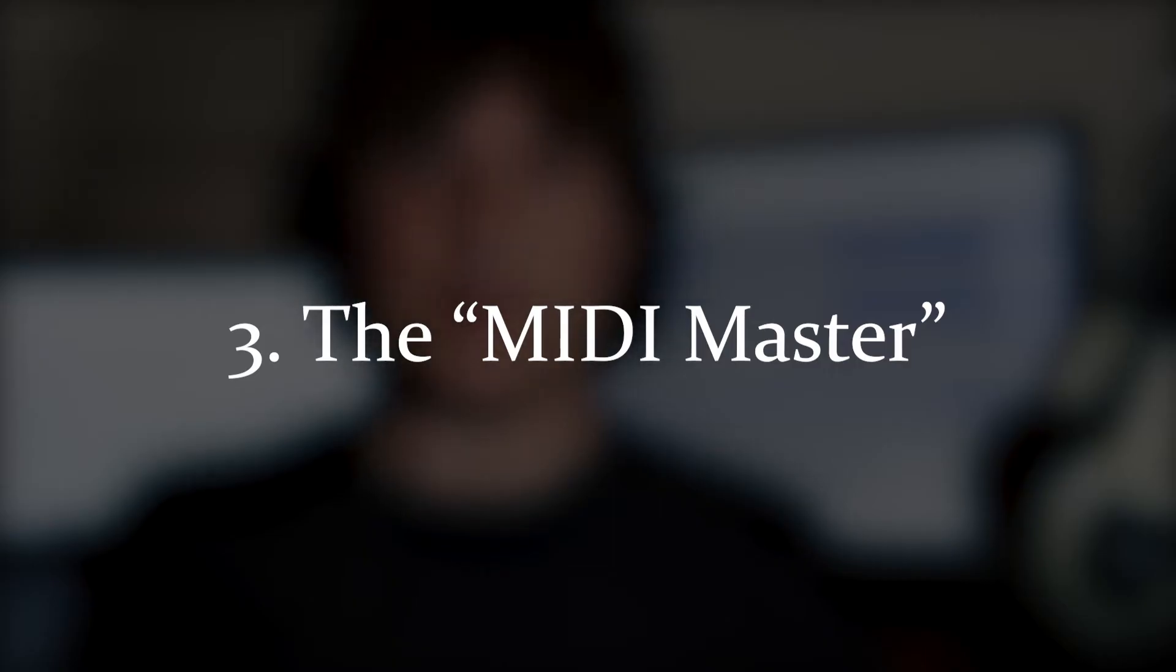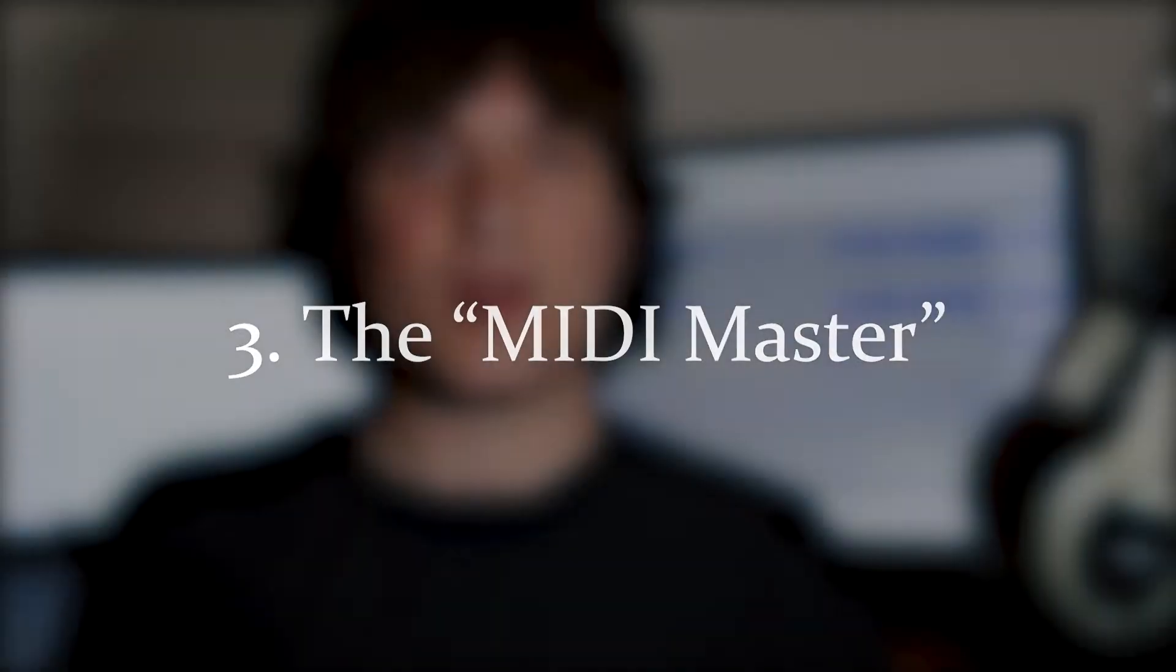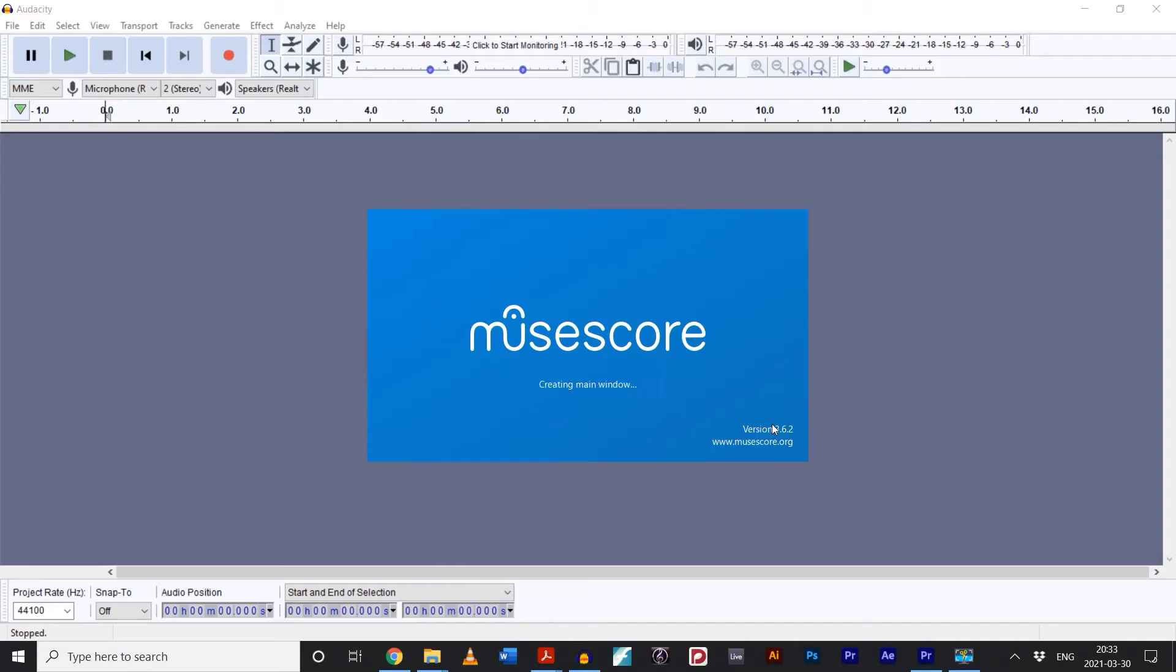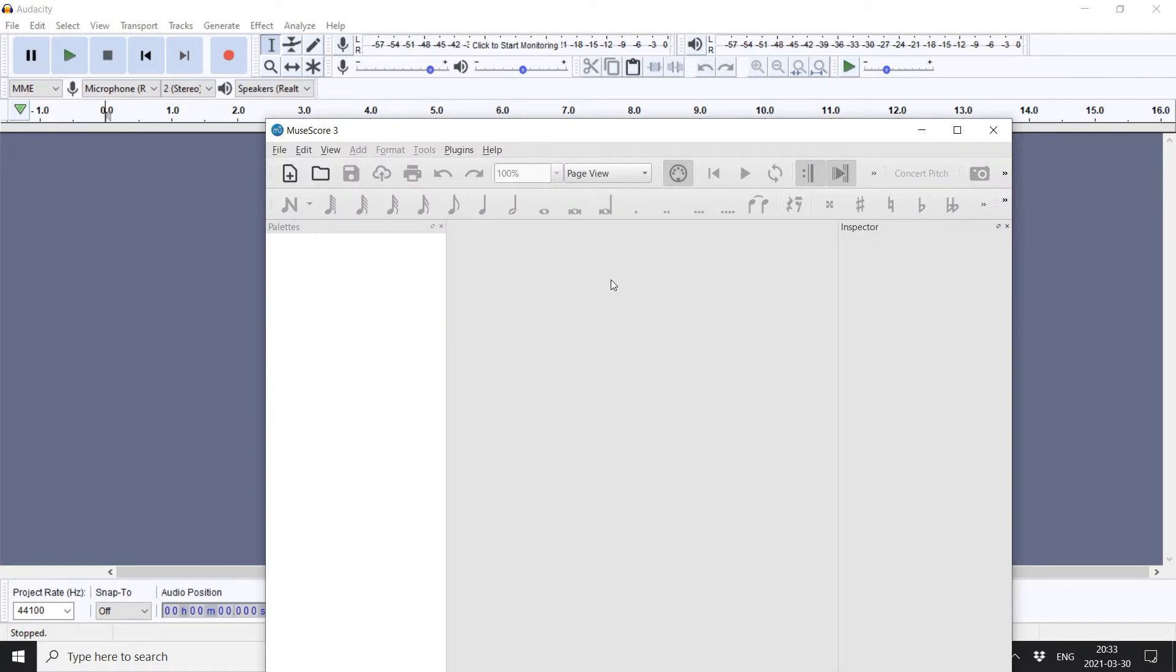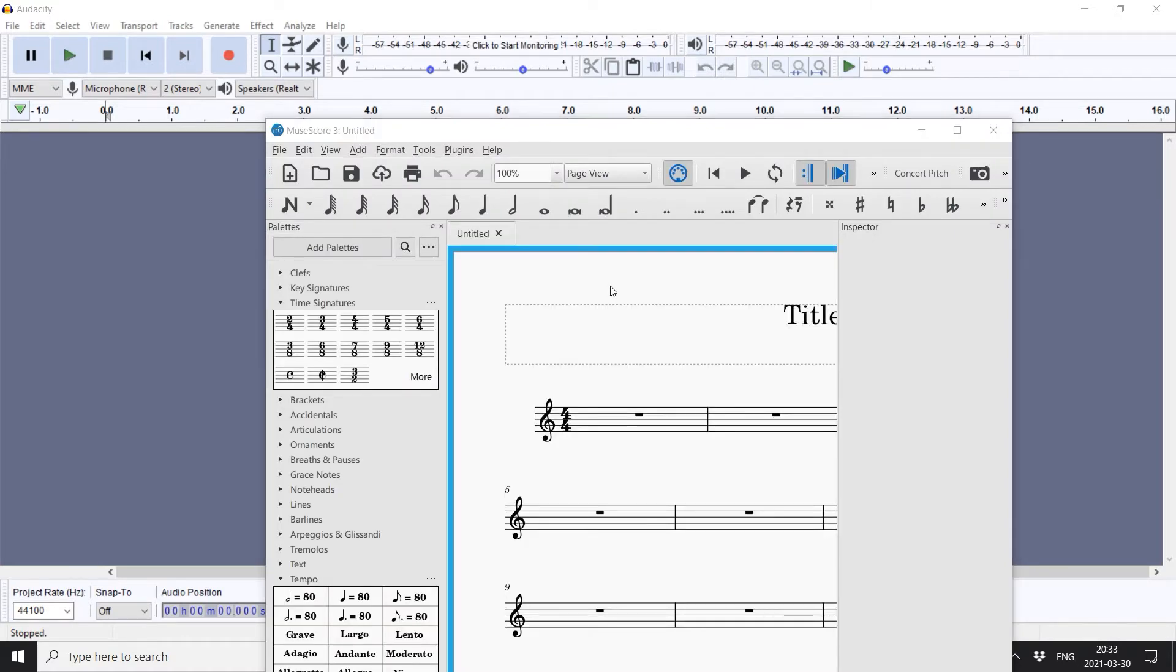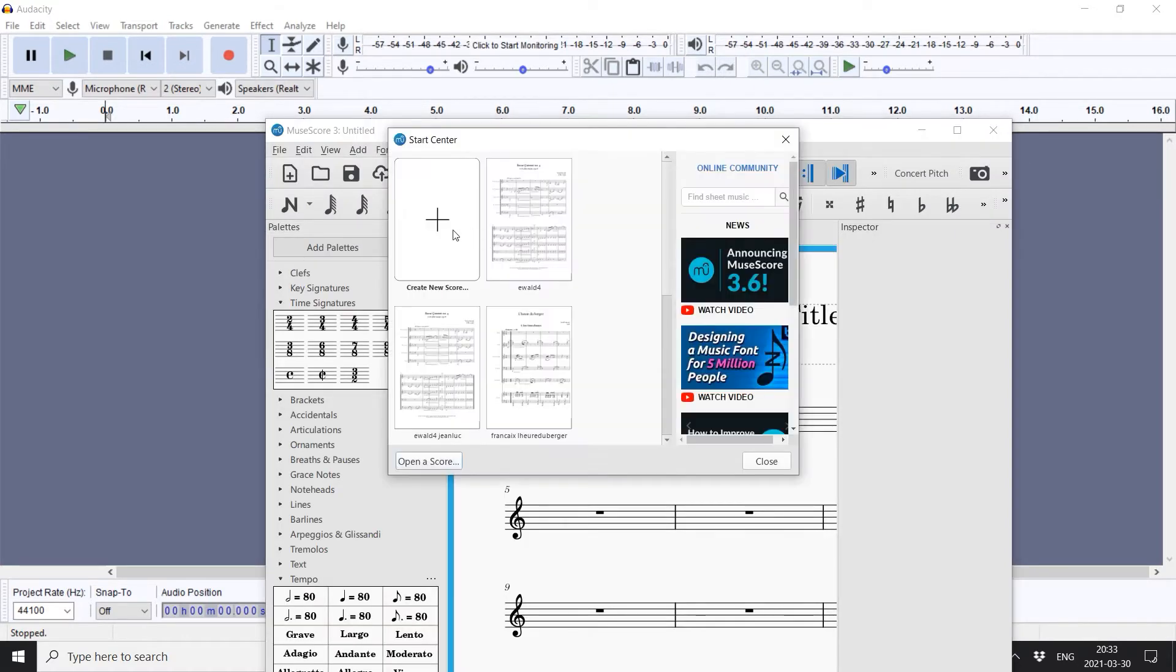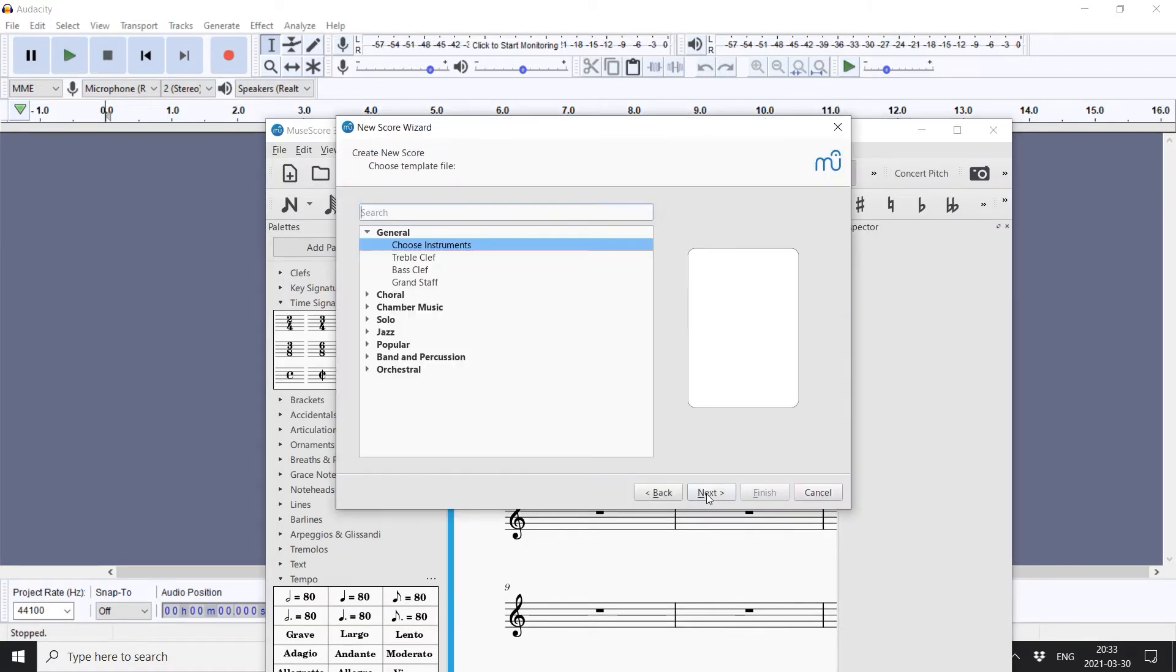Number three, the MIDI master. Now, this one is a little bit of extra work, but I really think it's the way to go for music that has a lot of those subtle tempo variations that make classical cadences and romantic harmonies so satisfying. Open up your music notation software of choice. Sticking with the free software theme of this video, I'm going to use MuseScore.